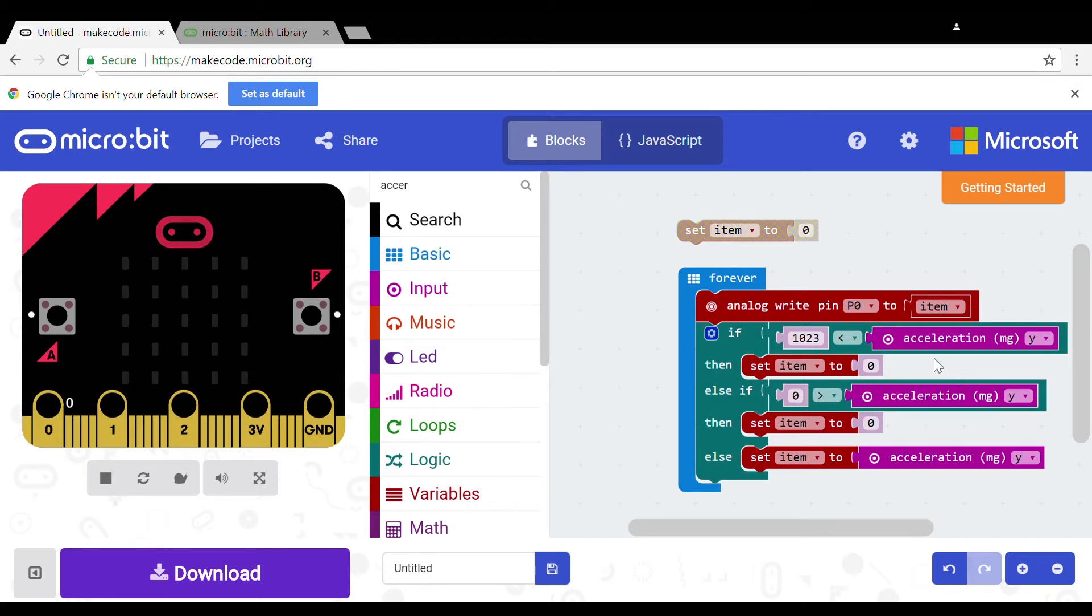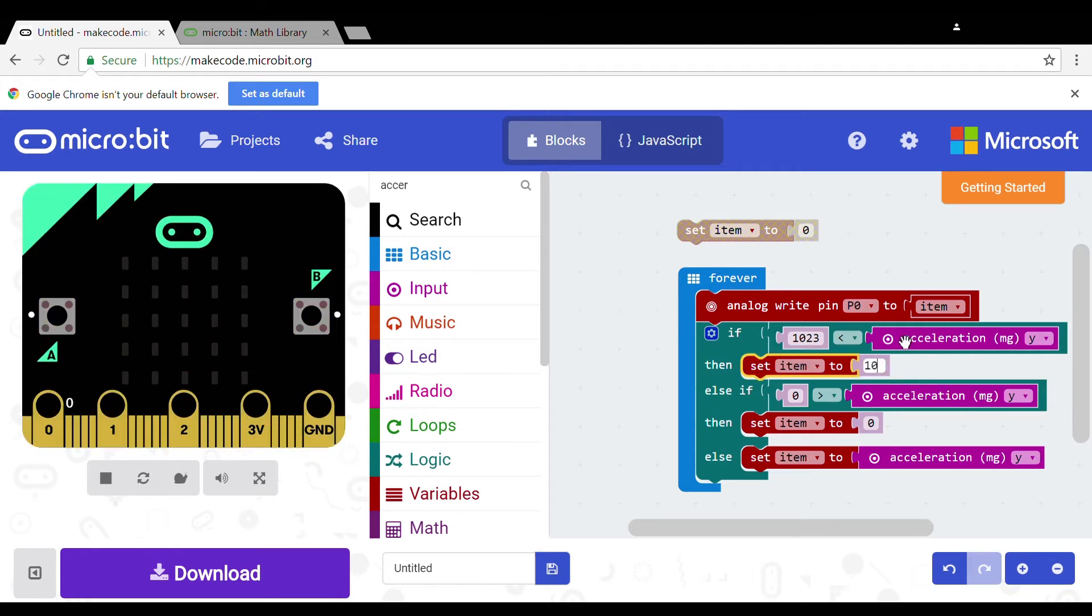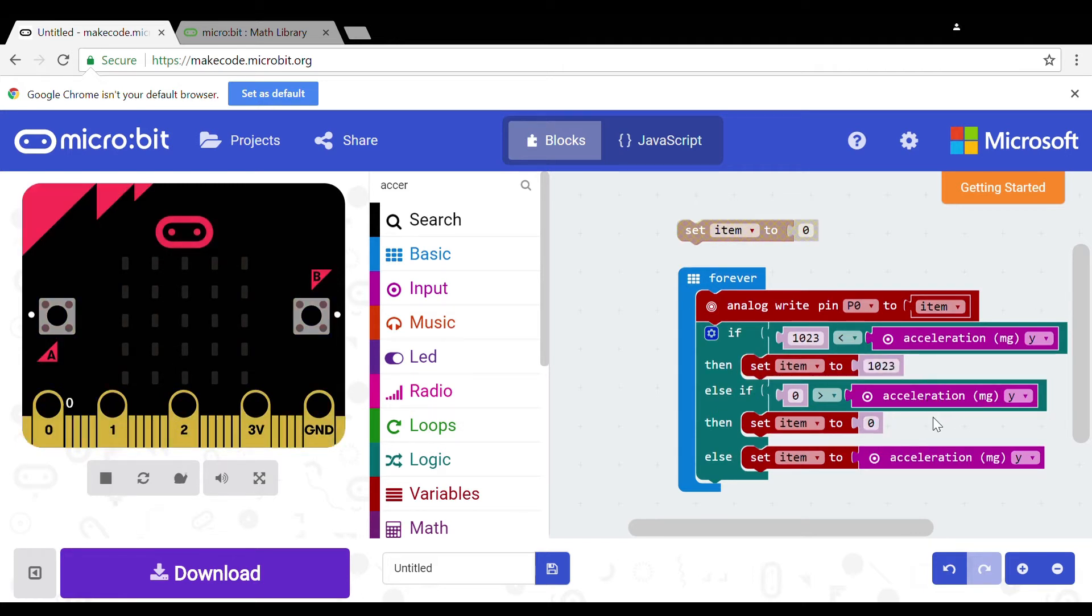Inside these you need to set a variable to 0 if it is smaller than 0 and 1023 if it is bigger than 1023. In the else you need to set the variable to the y accelerometer.